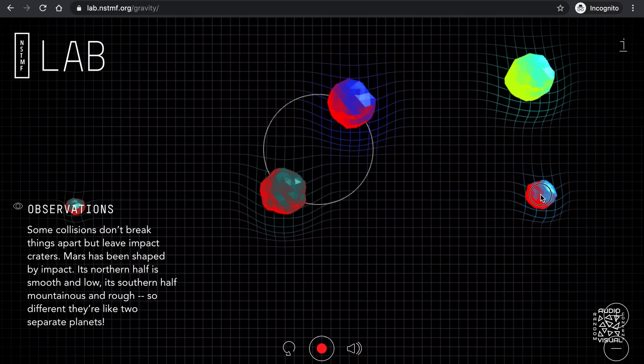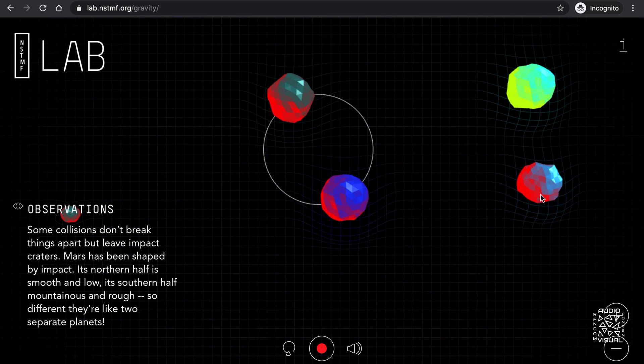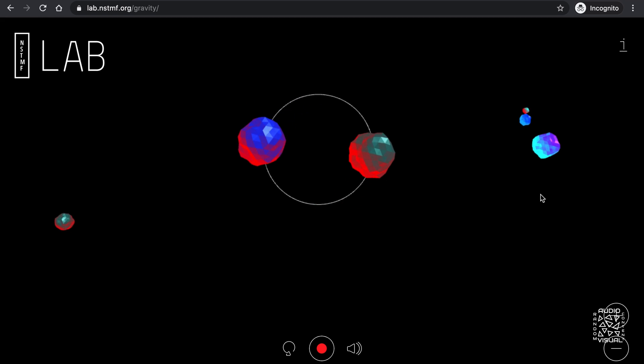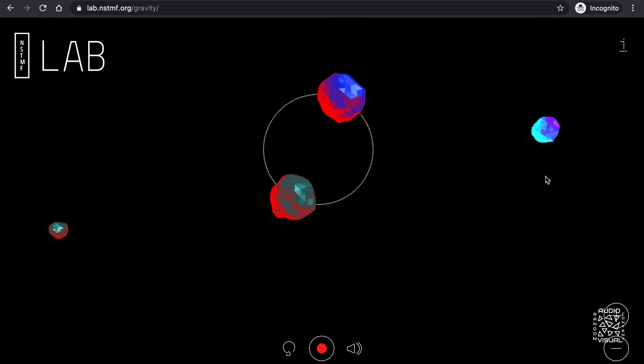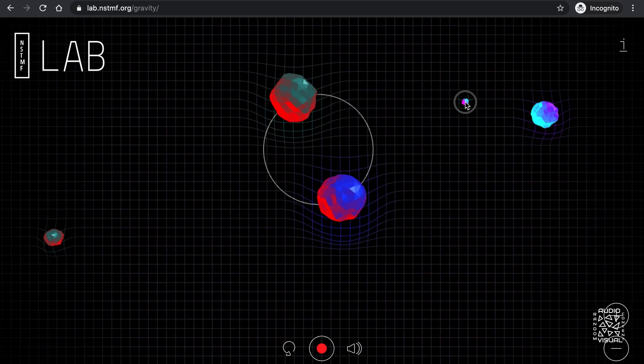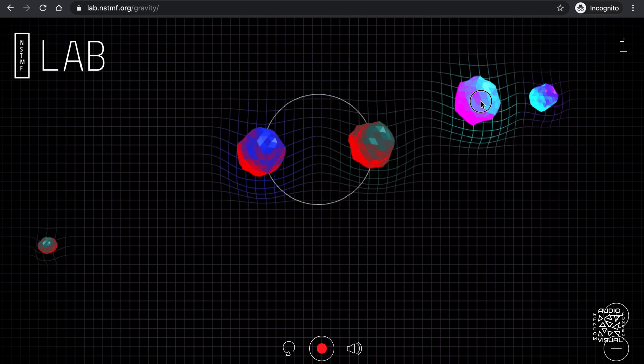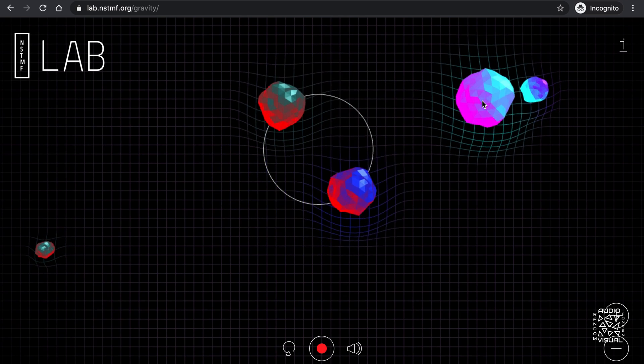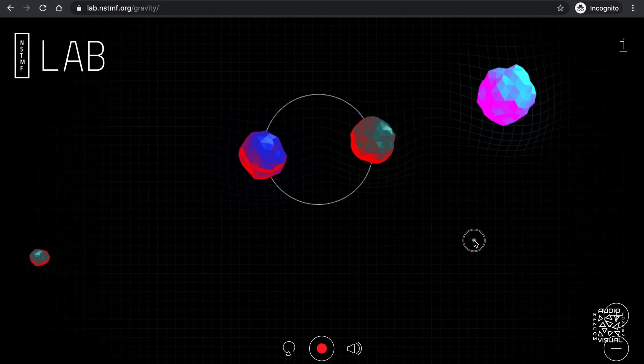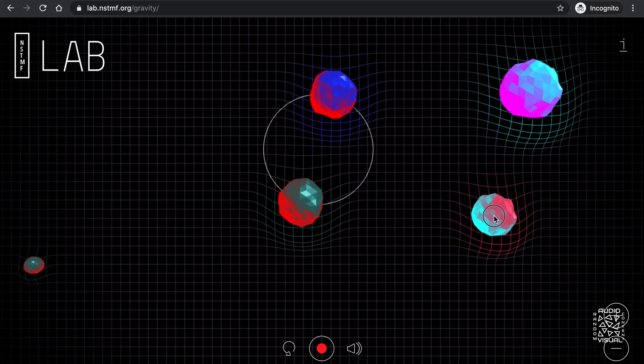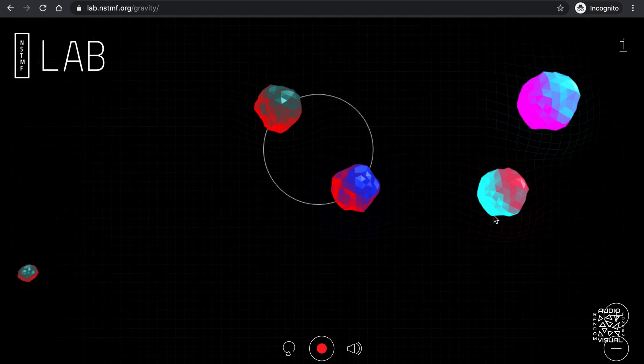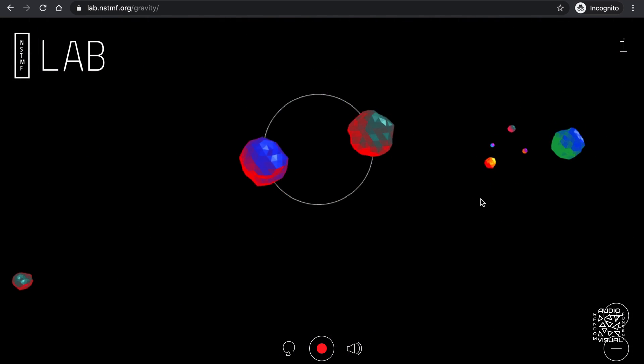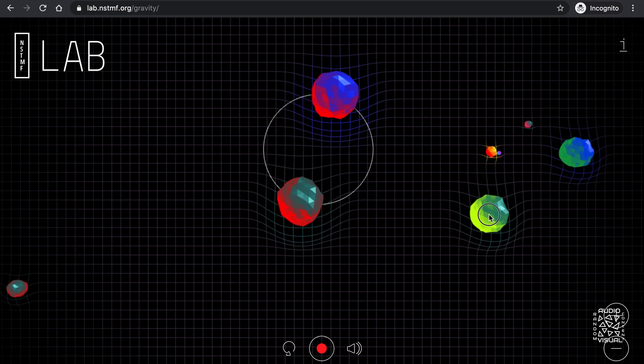Fun fact, roughly 50% of the stars you see in the night sky are part of binary star systems. Let's see what else we can do here. My attempt to create a secondary binary system was unsuccessful. Here goes another attempt. Failed yet again.